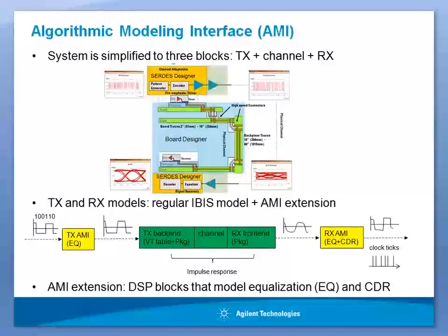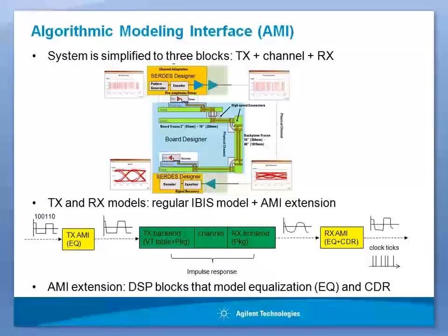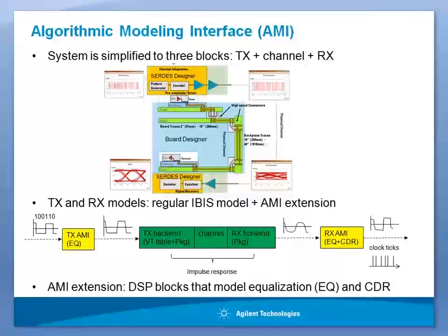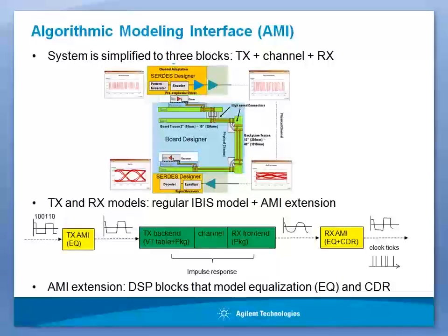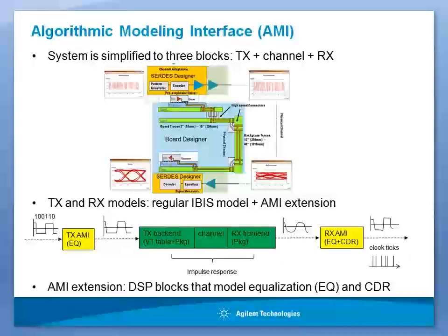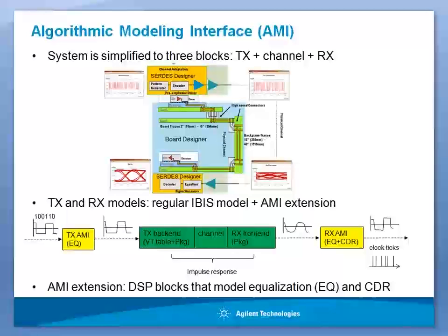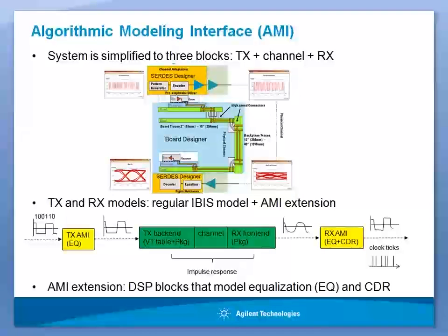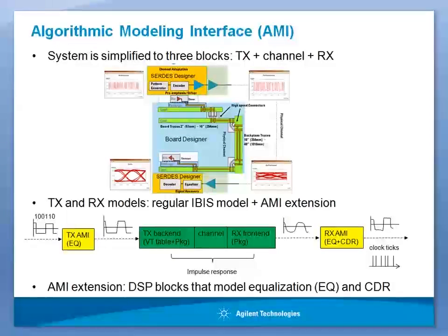An IBIS AMI Model is represented by two parts: the regular IBIS Model and the AMI Extension. The regular IBIS stage represents the analog portion of IBIS AMI Model and accounts for all the impedance mismatch between the driver and receiver IC and the passive channel. The AMI Extension represents the signal processing functionality of transmit and receive IC.